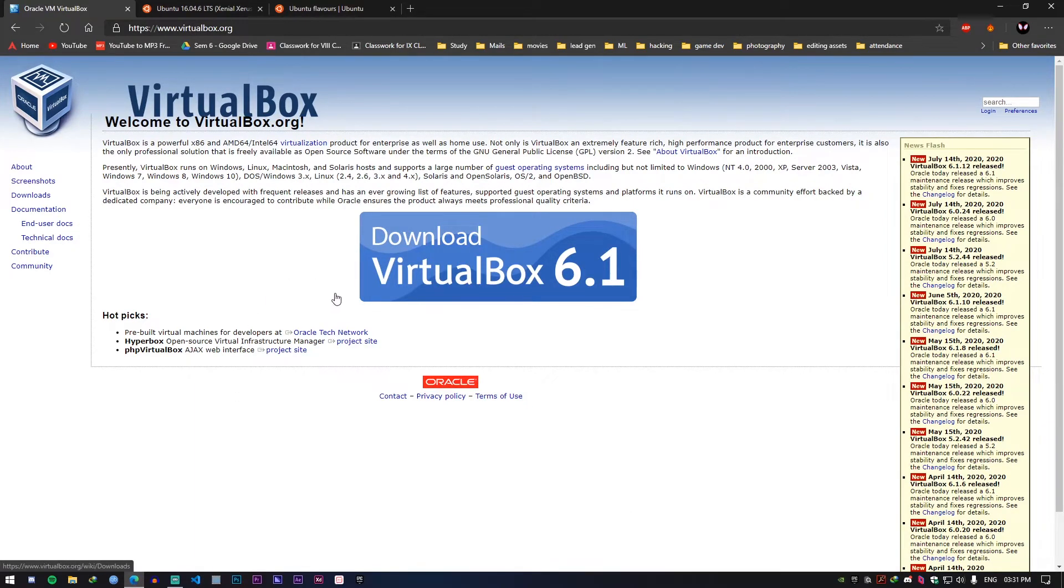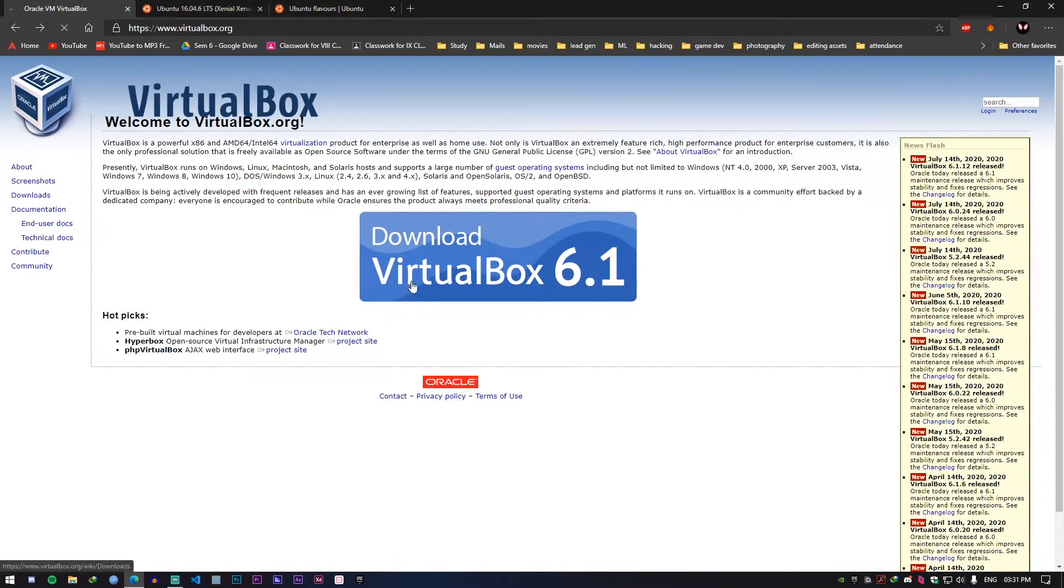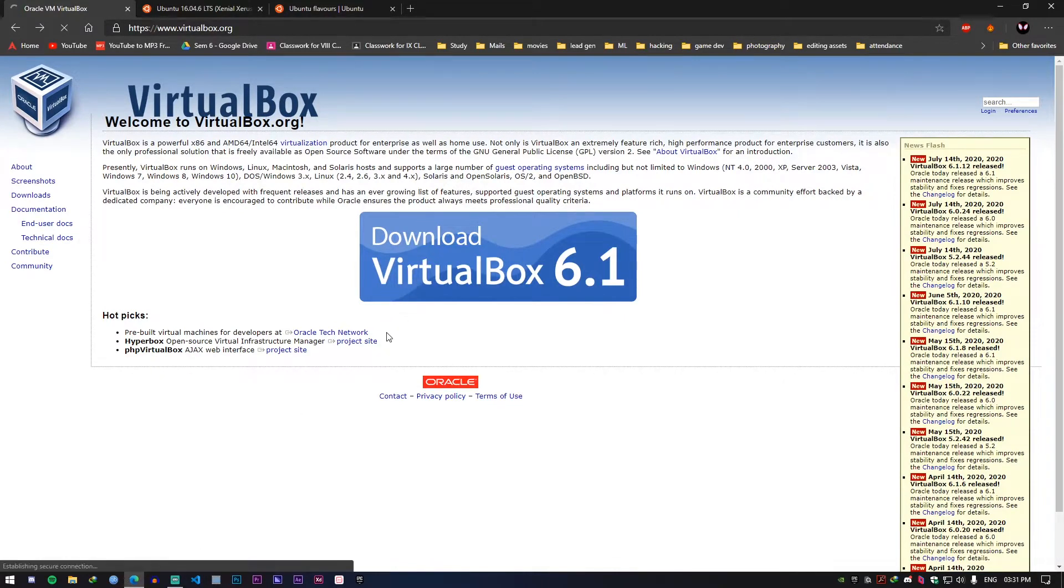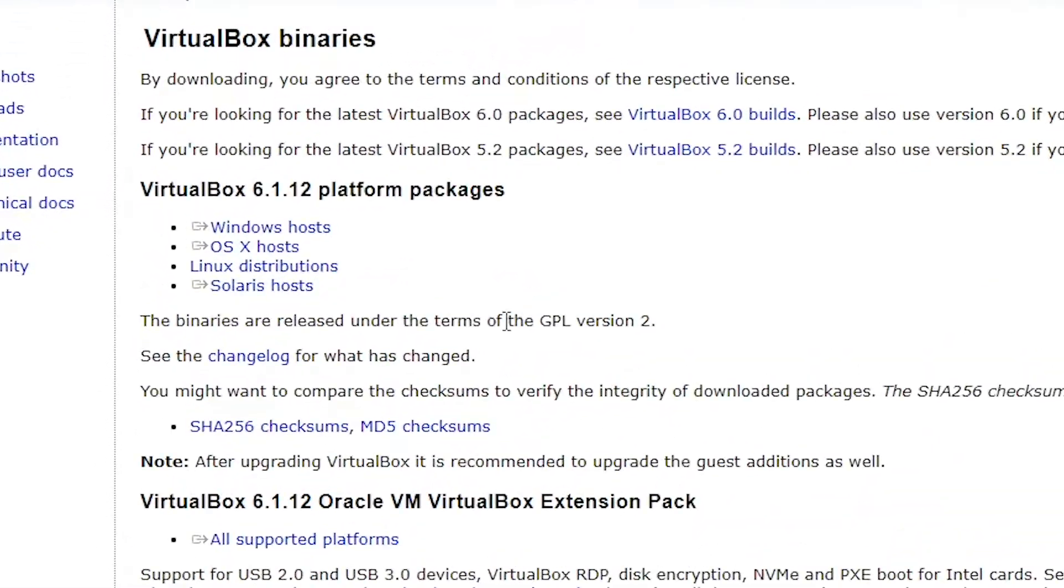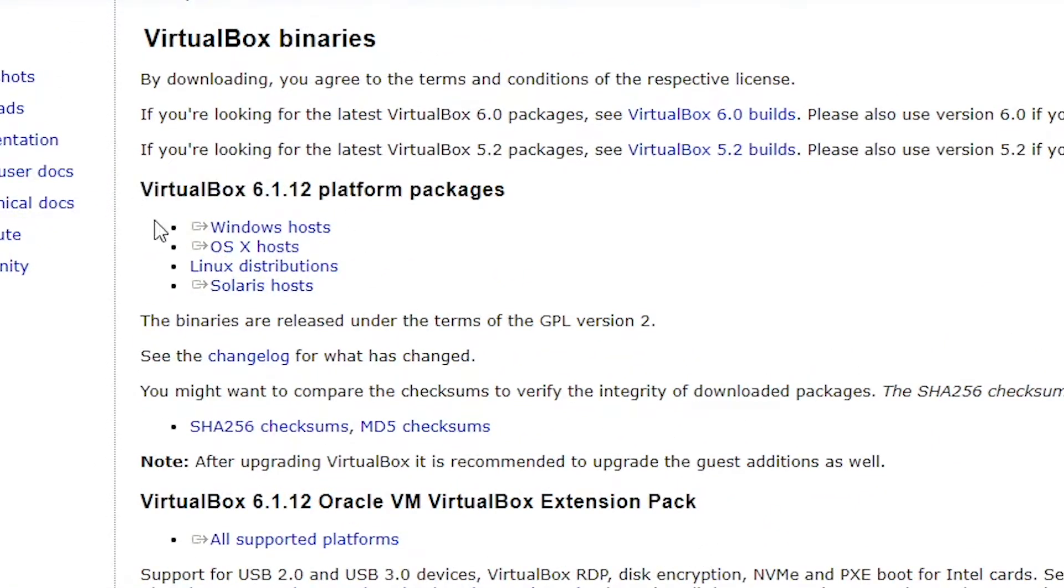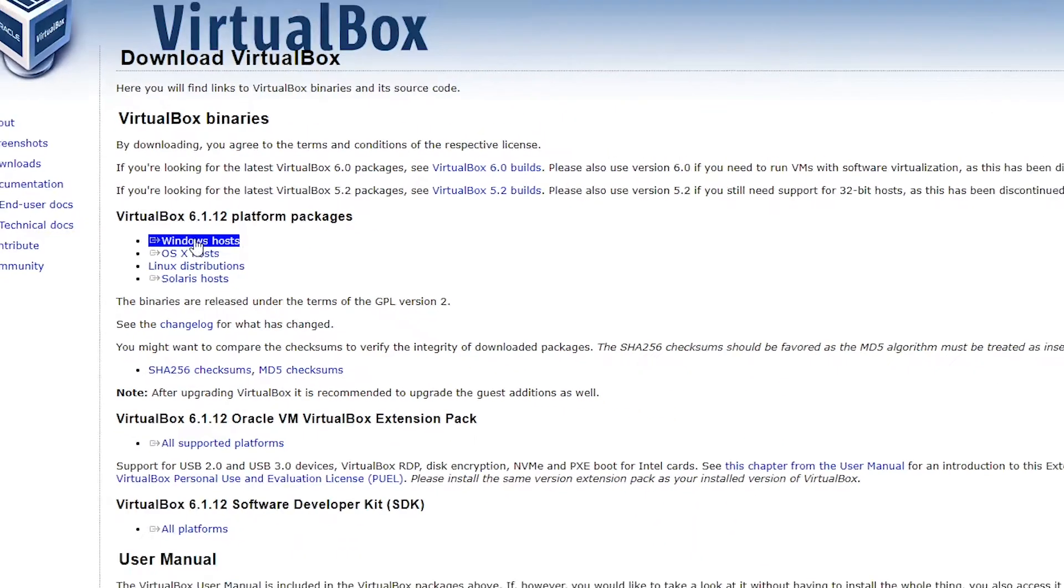Download the latest version of VirtualBox. For mine it's VirtualBox 6.1. Once you go in there it will basically show you multiple distros so you need to choose the Windows one.